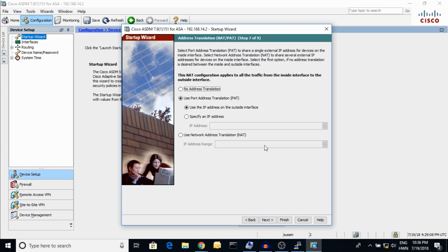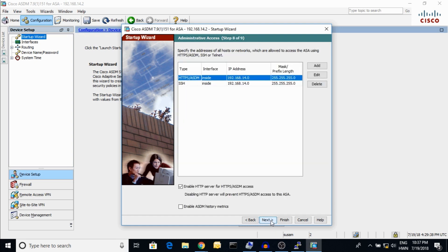Here is the NAT — I am using Port Address Translation, meaning dynamic NAT. It uses the IP address on the outside interface, so whatever internal IP address is going out to the external network, it will be translated to the outside or WAN IP address. Hit Next when ready. Here is HTTPS and ASDM access — I have already shown you through the console, and SSH is enabled.